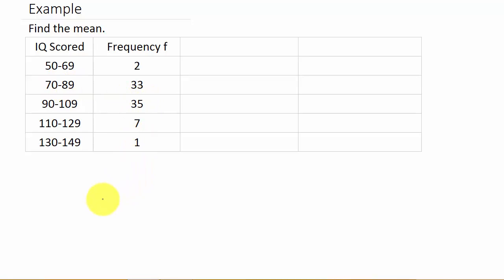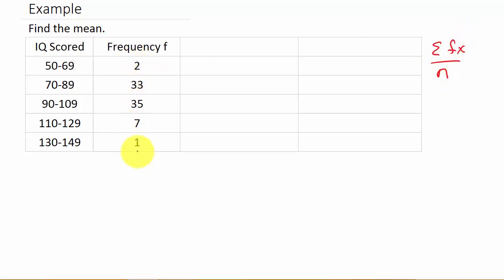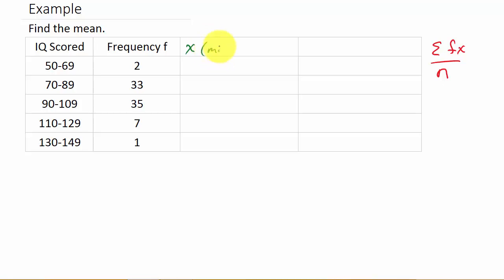From our formula, we need the sum of f times x over n. The f column represents the frequencies. And x is the midpoint of each one of your intervals.